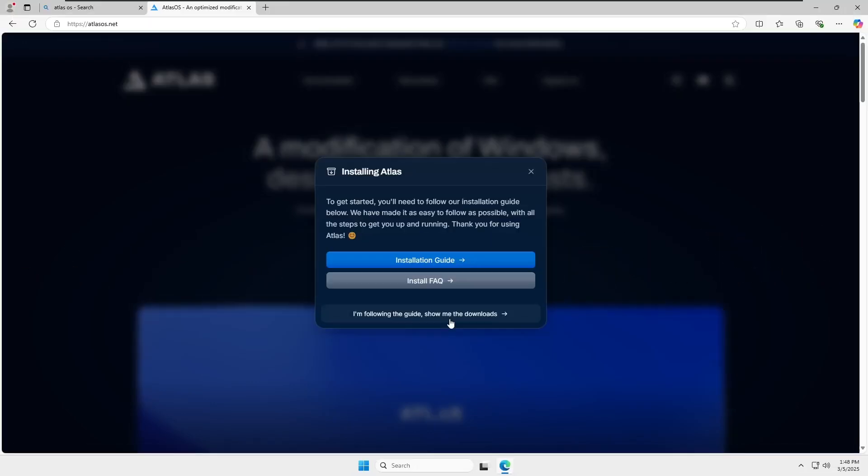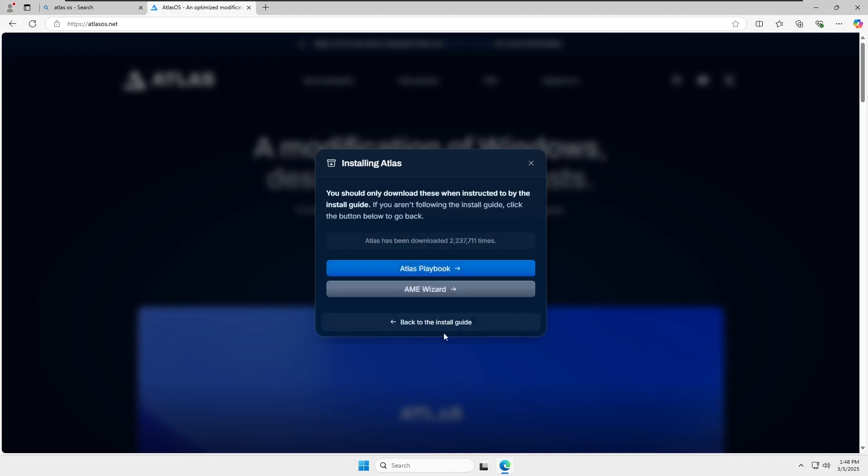Next, update your Windows to the latest version. This is important because Microsoft regularly releases patches that improve compatibility and stability for games and programs. Having the latest updates ensures the best experience after applying Atlas OS. Once everything is set up, it's time to install Atlas OS.